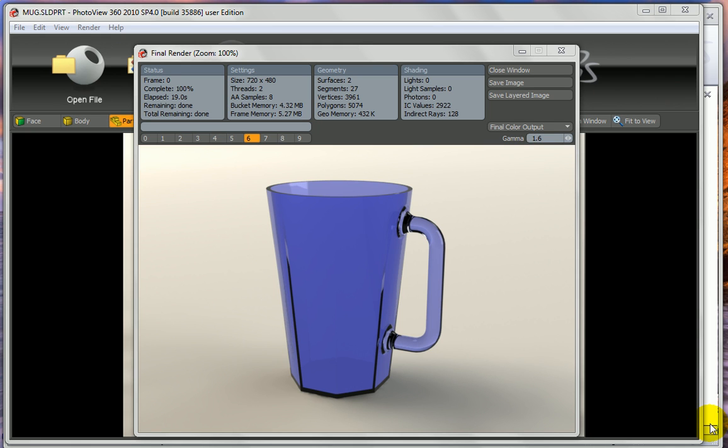Today we're going to be building this mug. It's made from a lofted geometry. As you can see, the bottom is an octagon and the top is a circle.